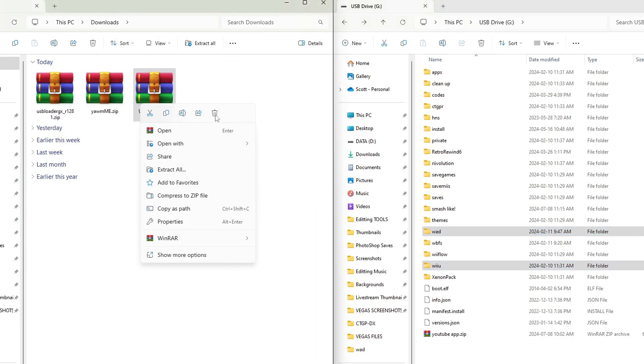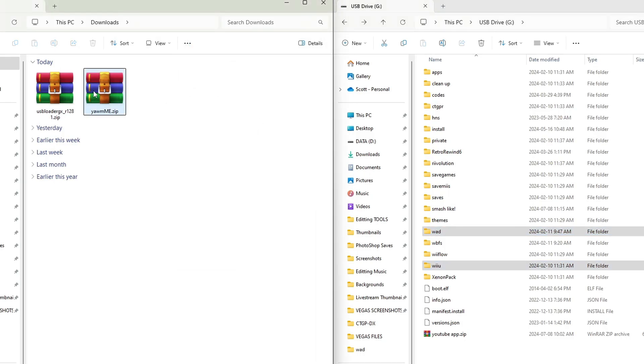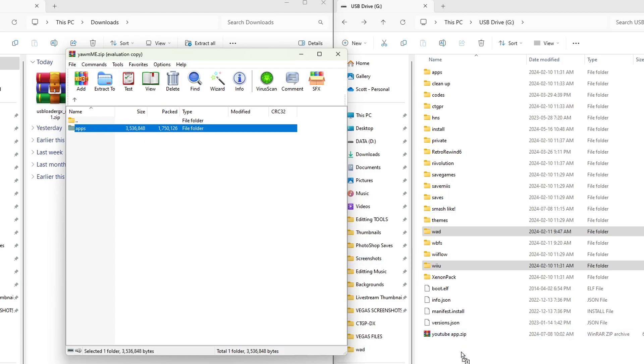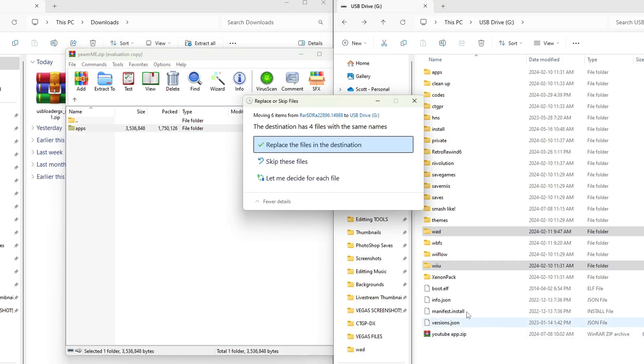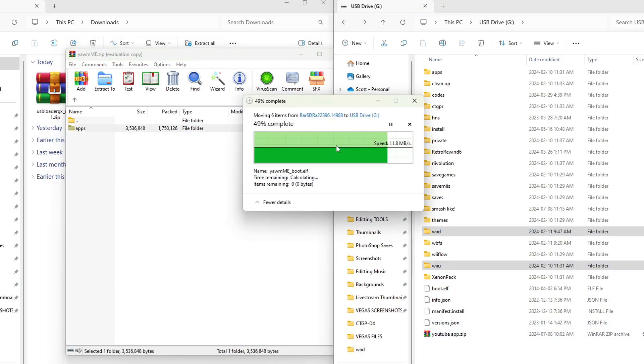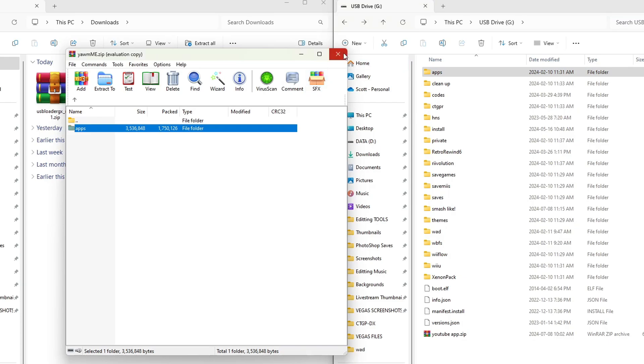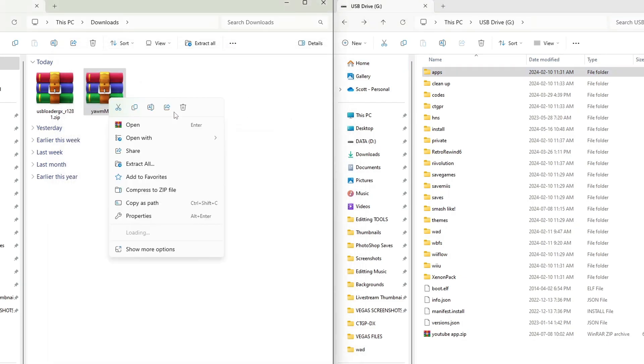Next up, we'll open our WAD manager, Yam Mod Me Edition, and just grab the apps folder, drag it onto the root of your SD card. I already have it. I'm going to hit replace, and it will be in your apps folder. We can exit and delete.